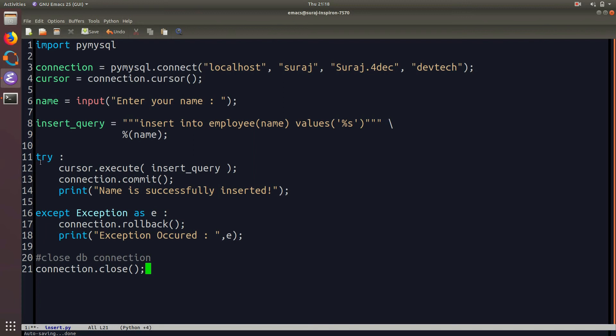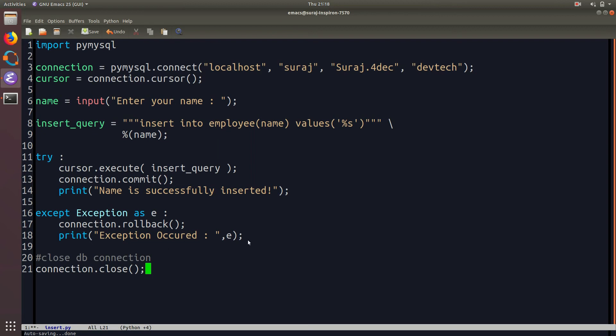So now in the try block I am using the cursor object to execute the insert query that I have written above and then I am committing to the database. So whatever the records I have inserting will be saved basically in simple terms. Then I am printing on the console that the name is successfully inserted. Then in case any exception occurred the connection will roll back to its previous state and just print whatever the exception has occurred on the console. Then at last we will be closing our connection.